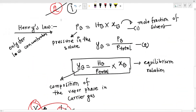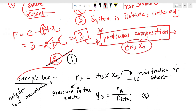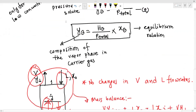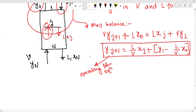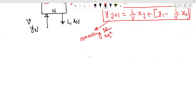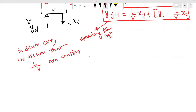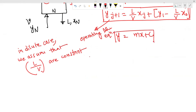We have three degrees of freedom, with particular compositions in the equation. In the dilute case, when we have low concentration, we assume that L over B is constant. So the slope is constant, and the operating line is linear: y equals m times x plus c.